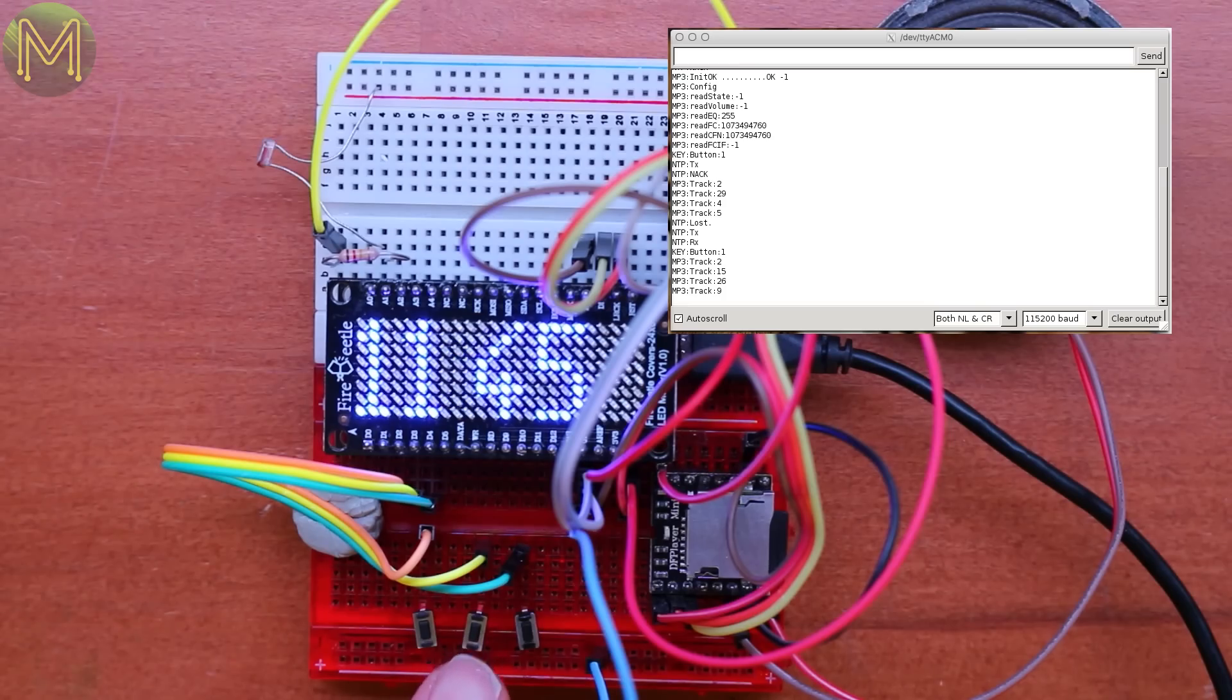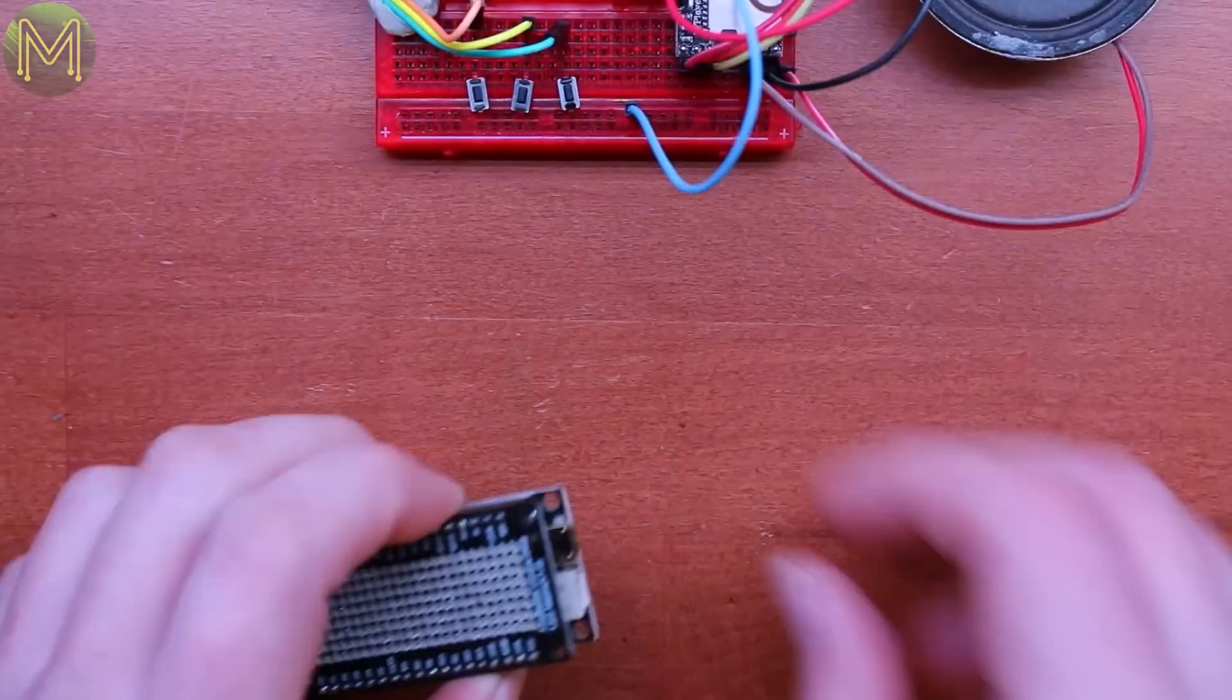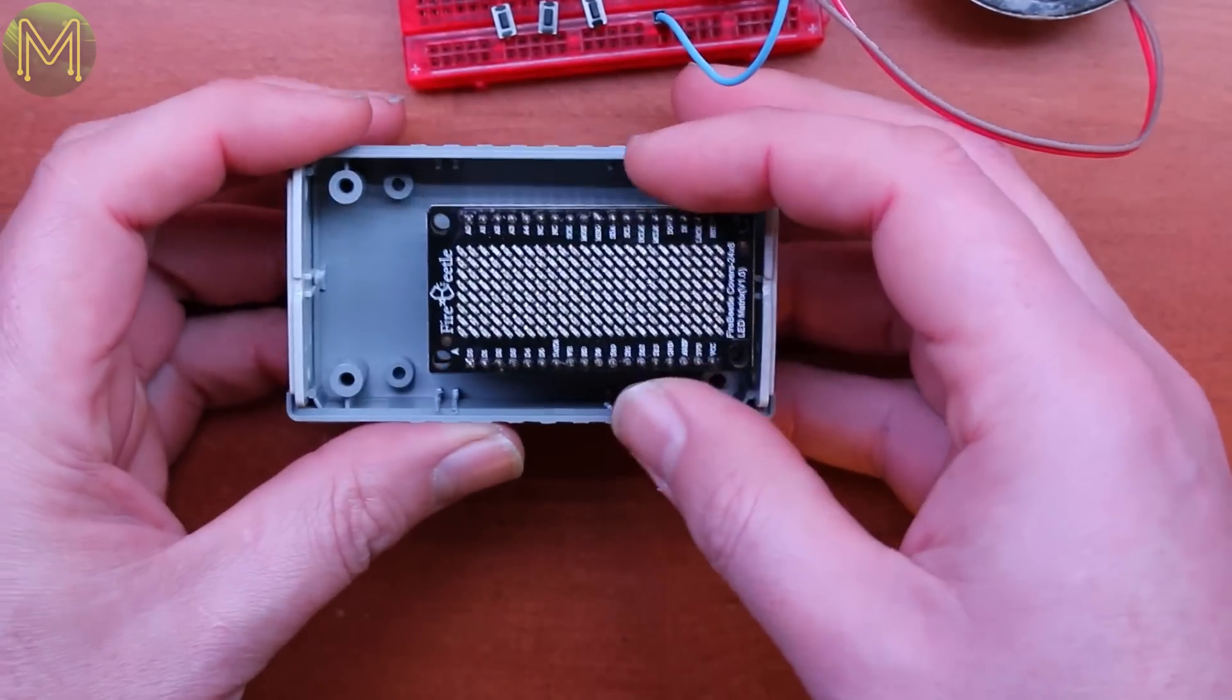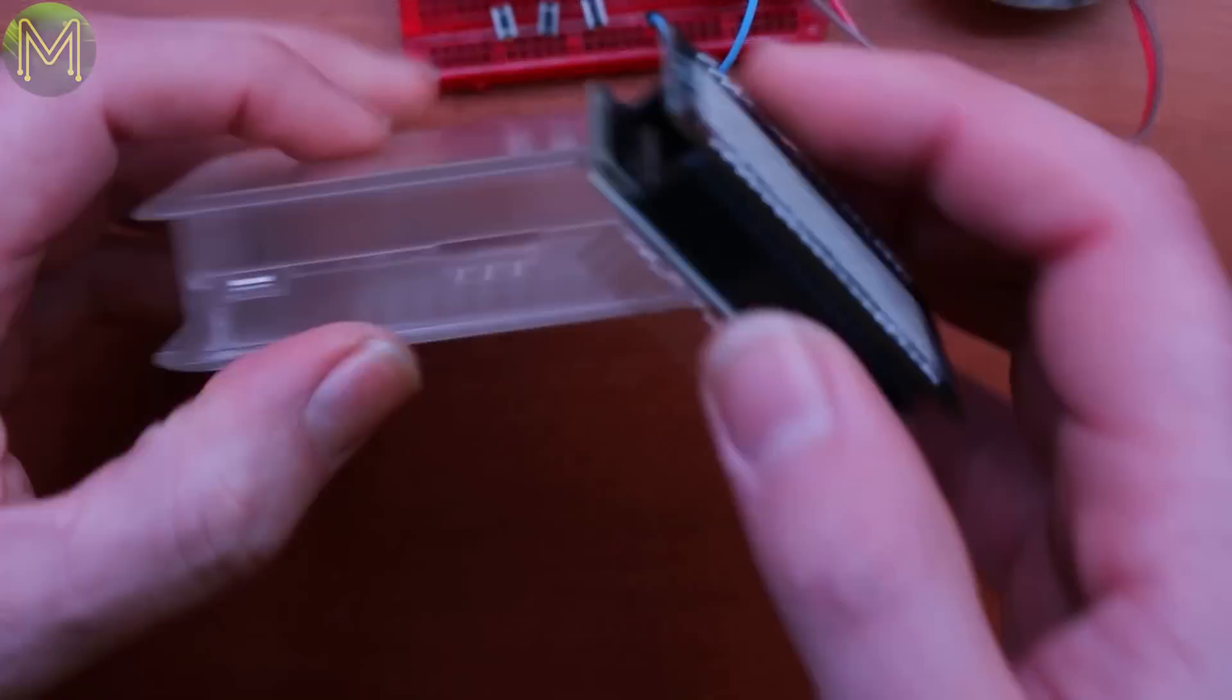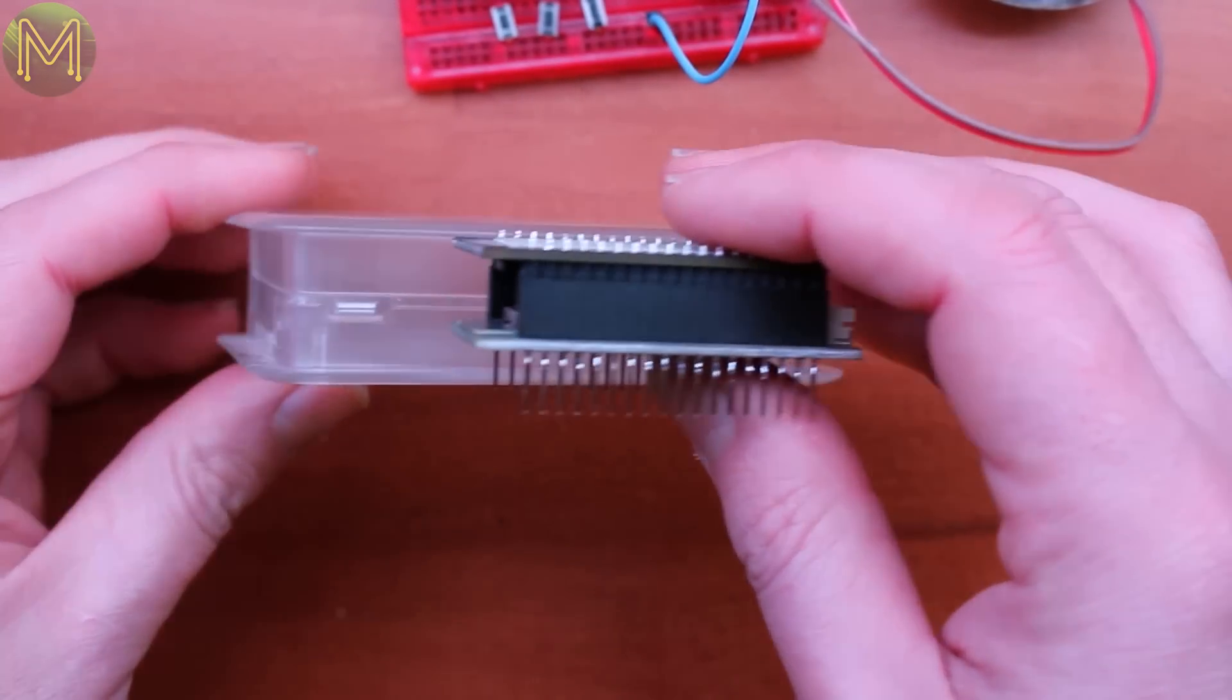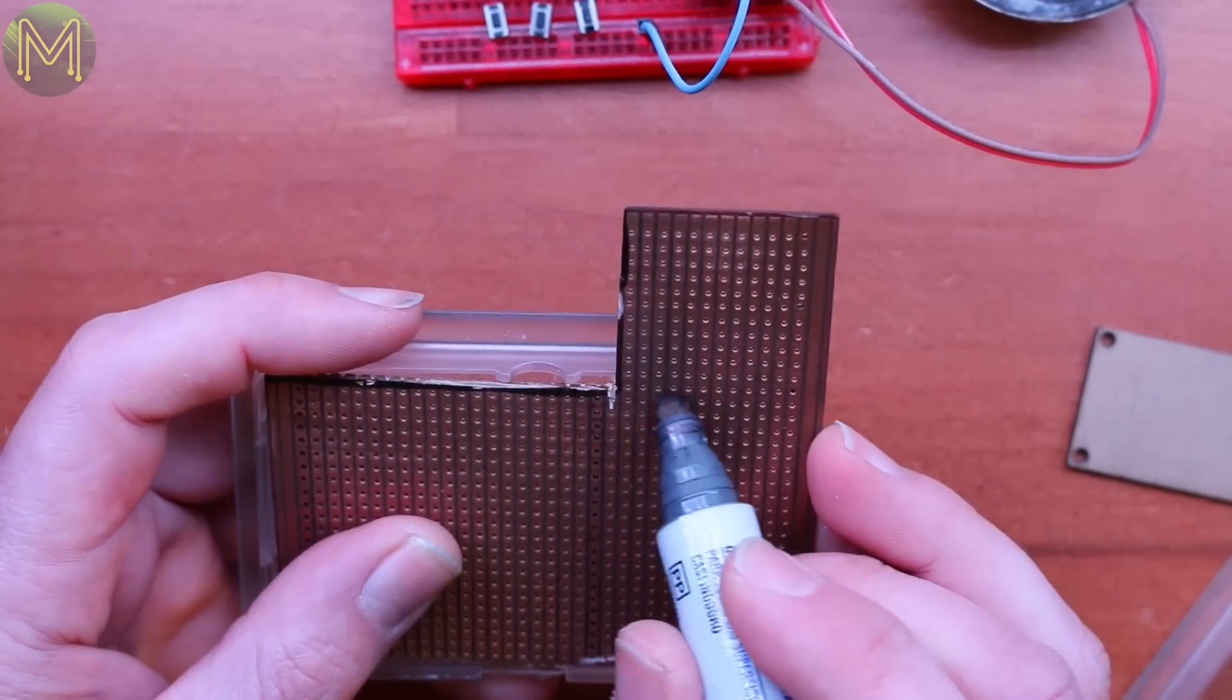So, onto making it a bit more permanent. Finding a box that fits is always the difficult part. I don't yet have a 3D printer, so finding one that fits is a bit hit and miss. But this one looks pretty good and will just fit everything in.